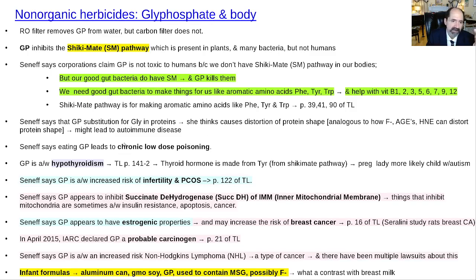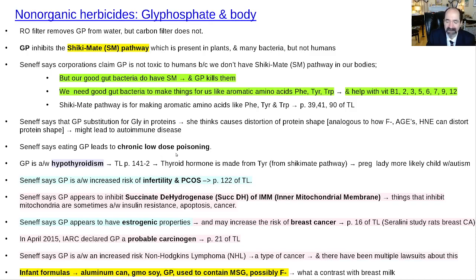Seneff pointed out that GP substitution for glycine in proteins is a major mechanism of GP pathology. It's basically like a chronic slow poisoning — kind of like fluoride — and these things over time decrease a person's health. We can handle them to a reasonable extent, but the older you get, the more fragile you get and the less able you are to handle all this stuff.